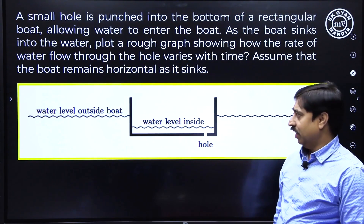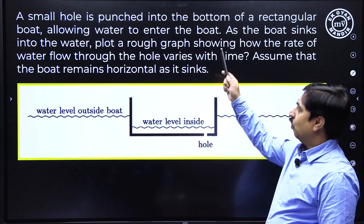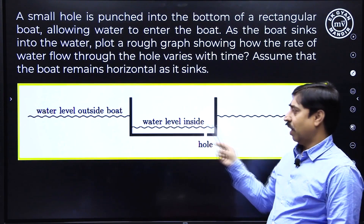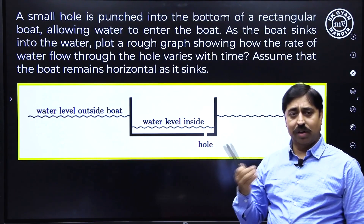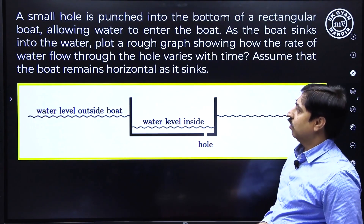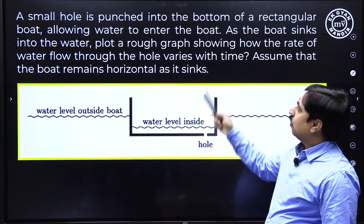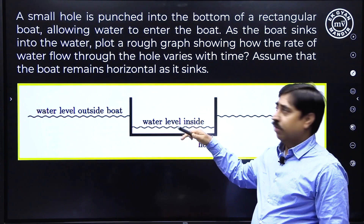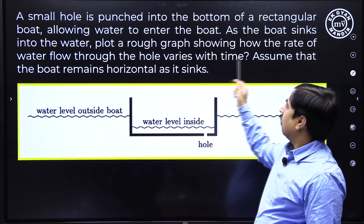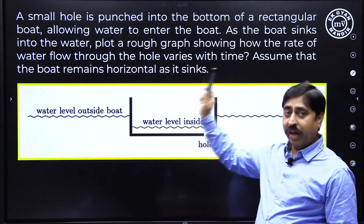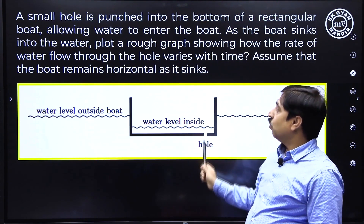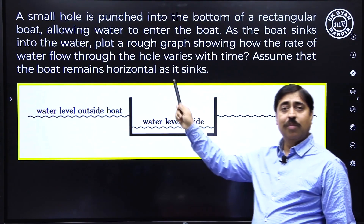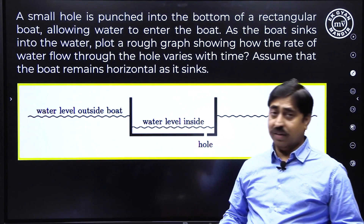The question says there is a rectangular boat with a small hole at the bottom floor. This allows water to enter into the boat. As the boat sinks into water, plot a rough graph showing how the rate of water flow through the hole varies with time. Assume that the boat remains horizontal as it sinks.